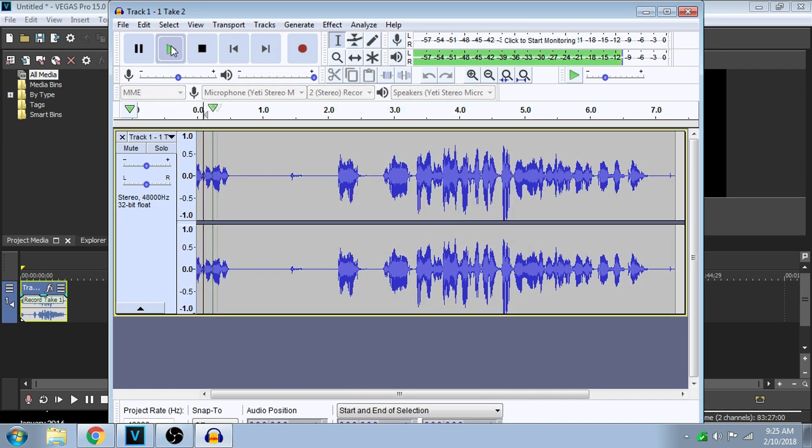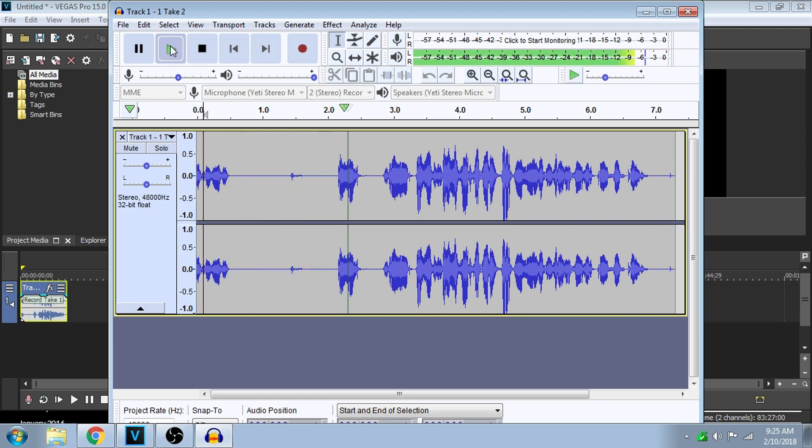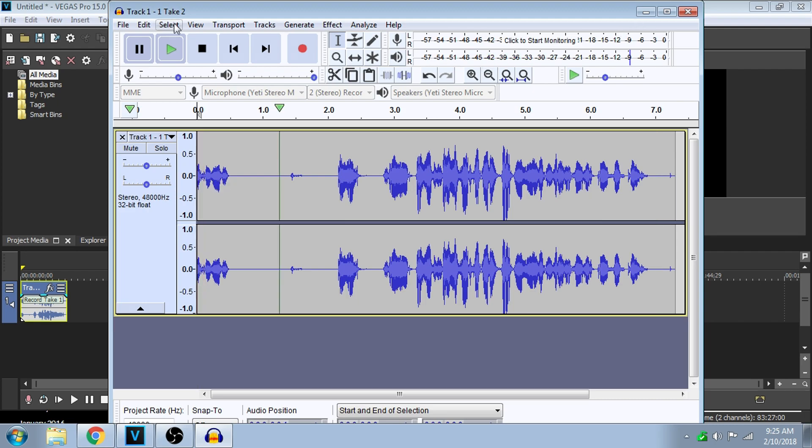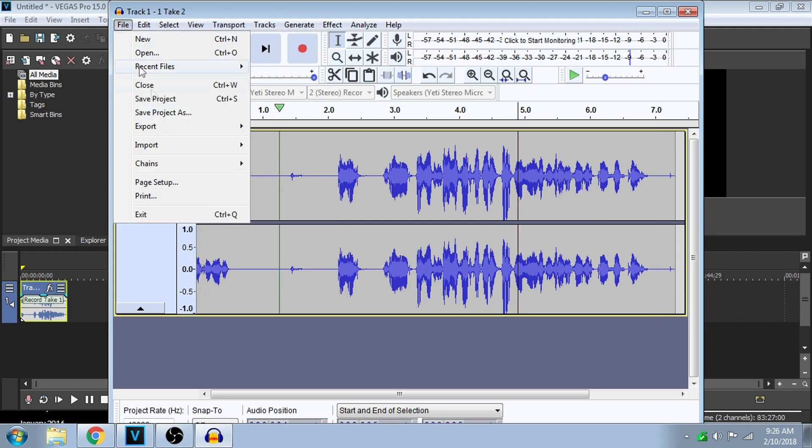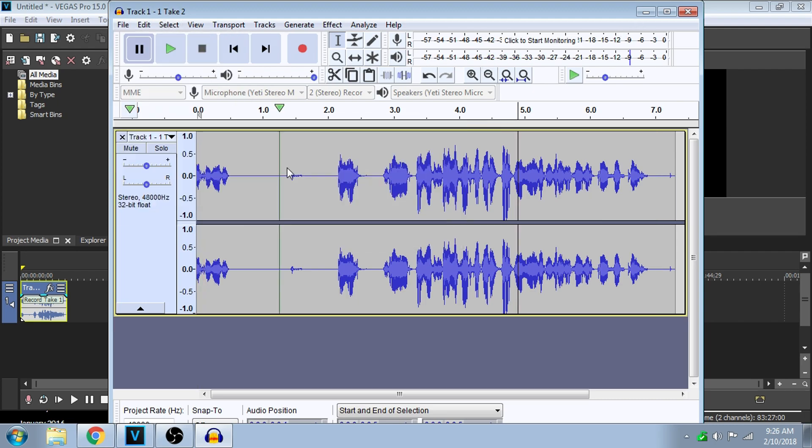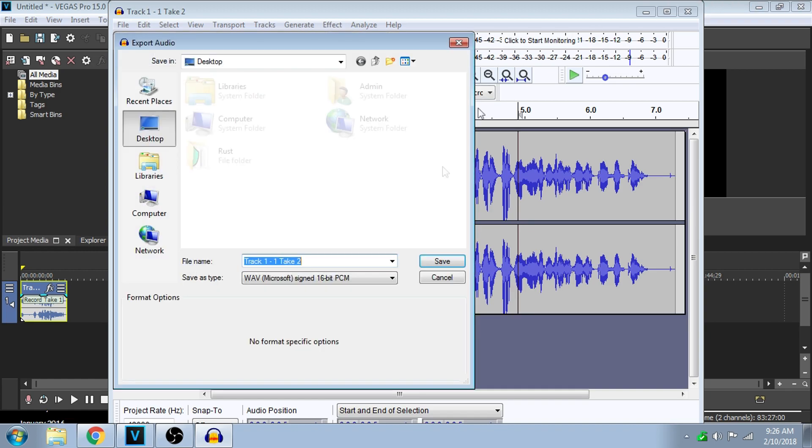That ought to work. Now let's listen to it. I'm here to show you how to get rid of background noise in Sony Vegas Pro 15. You can tell that sounds way better than before because now you don't hear my fans in the background and it's all crisp.